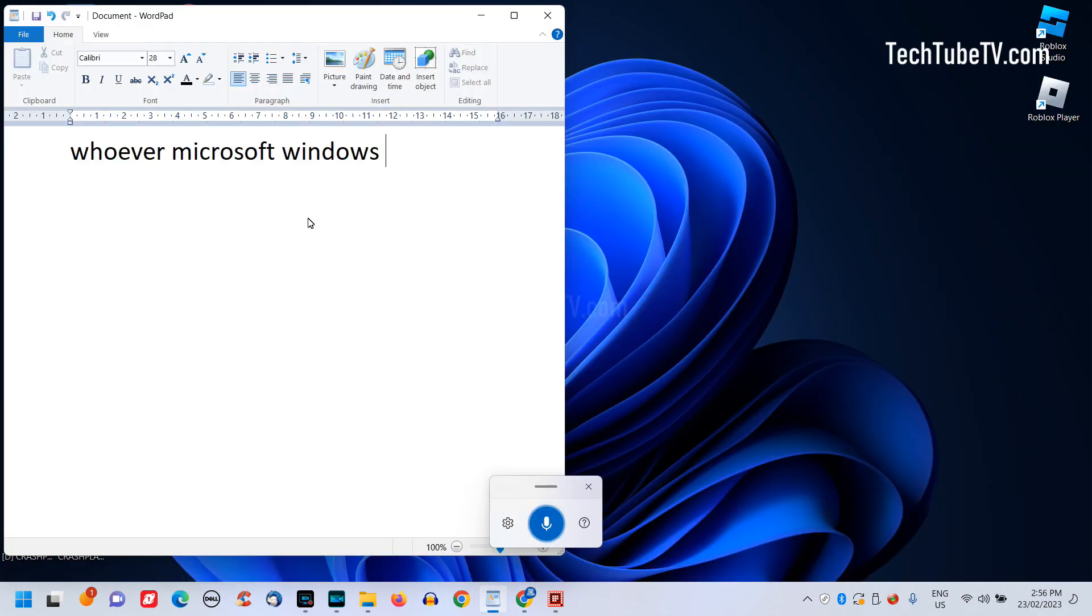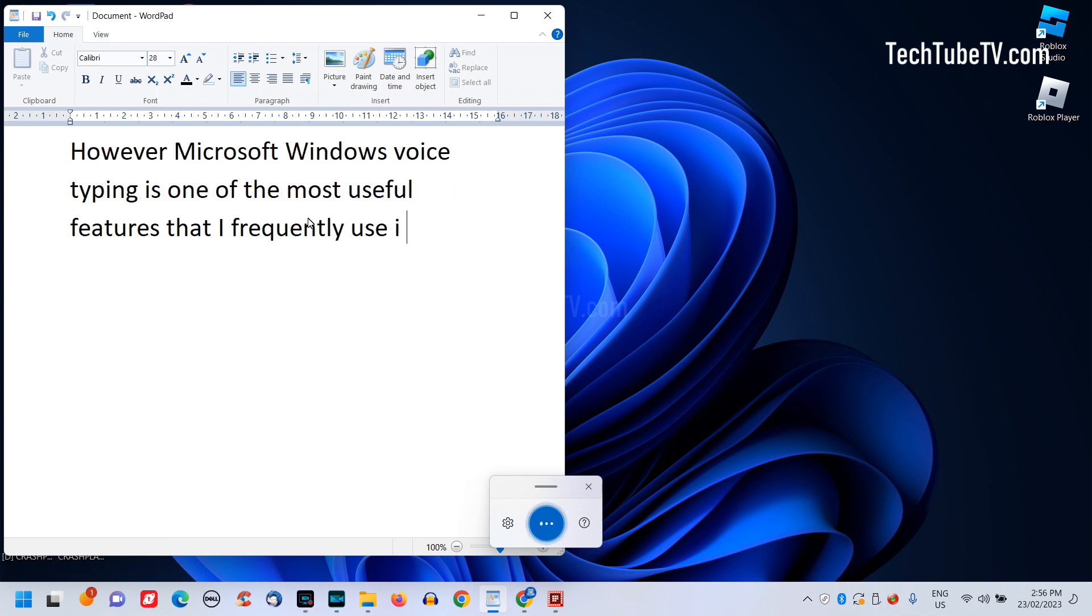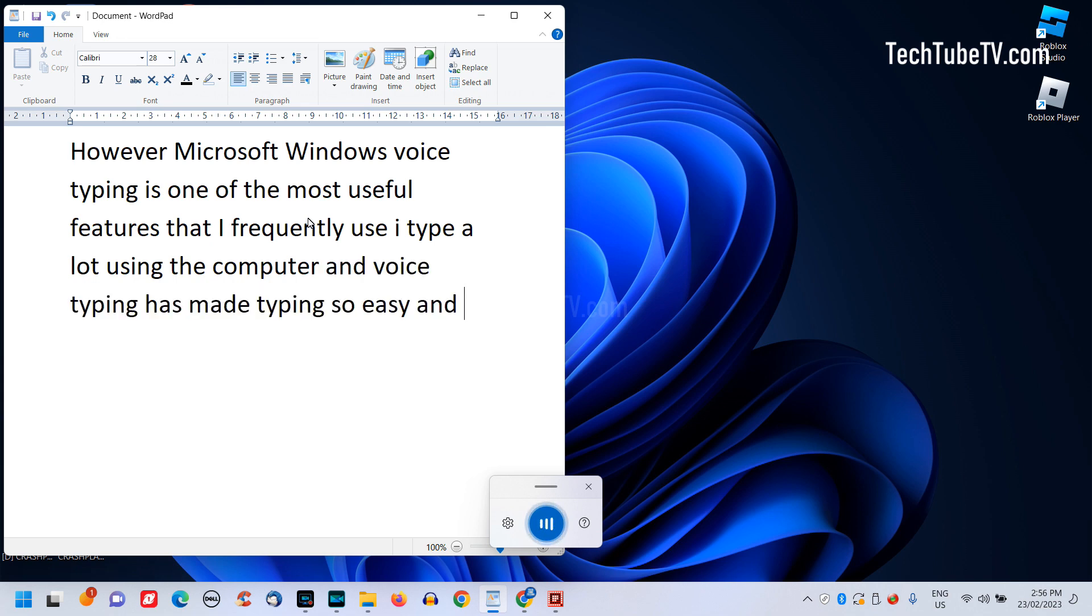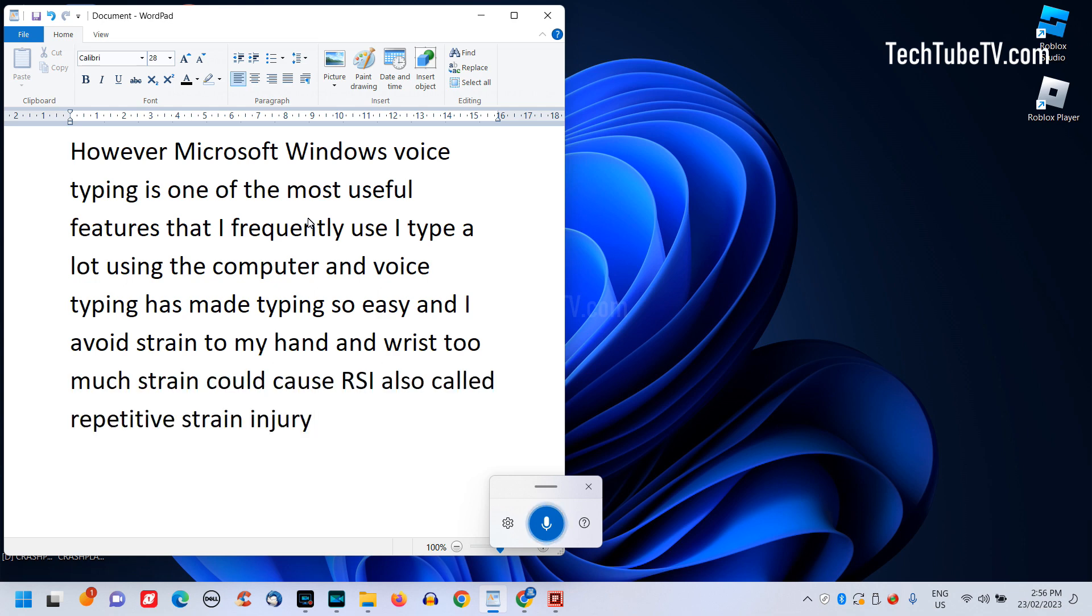Microsoft Windows voice typing is one of the most useful features that I frequently use. I type a lot using the computer and voice typing has made typing so easy and I avoid strain to my hand and wrist. Too much strain could cause RSI, also called repetitive strain injury.